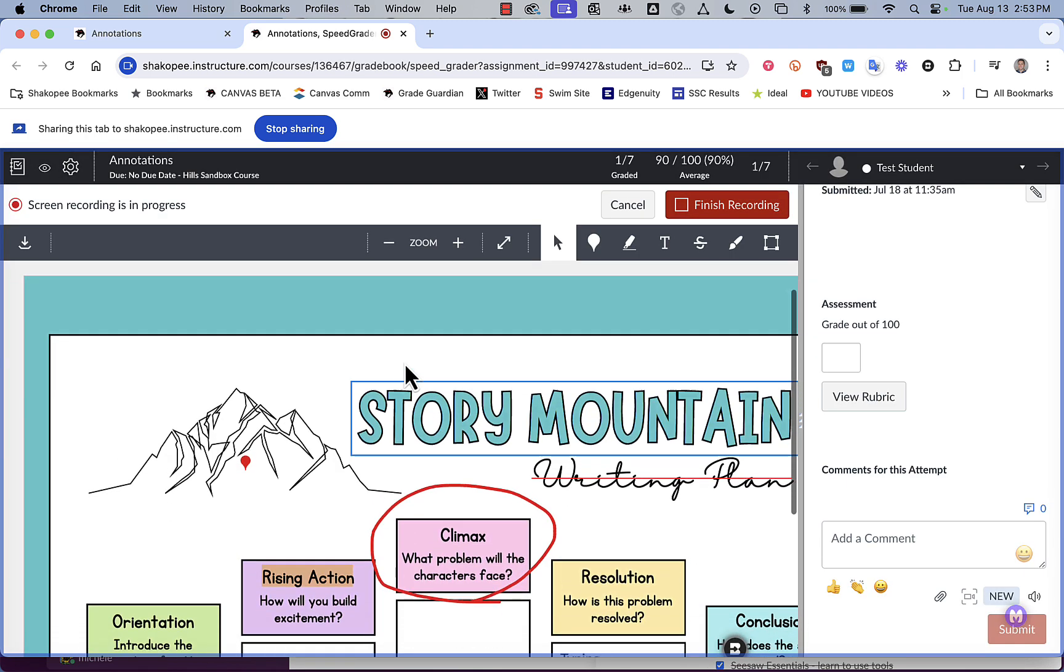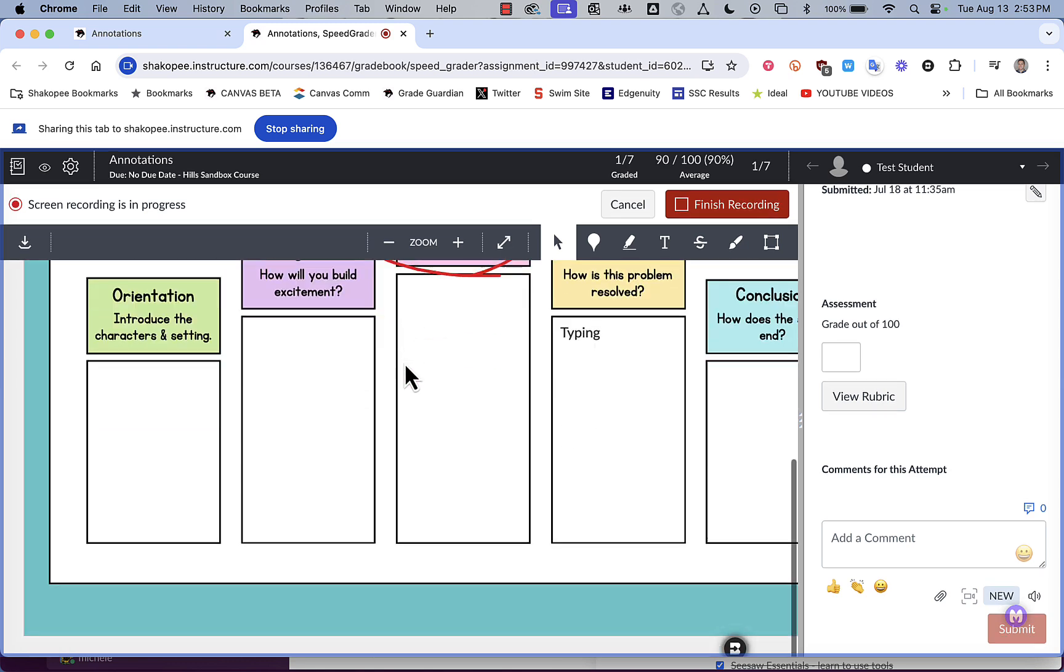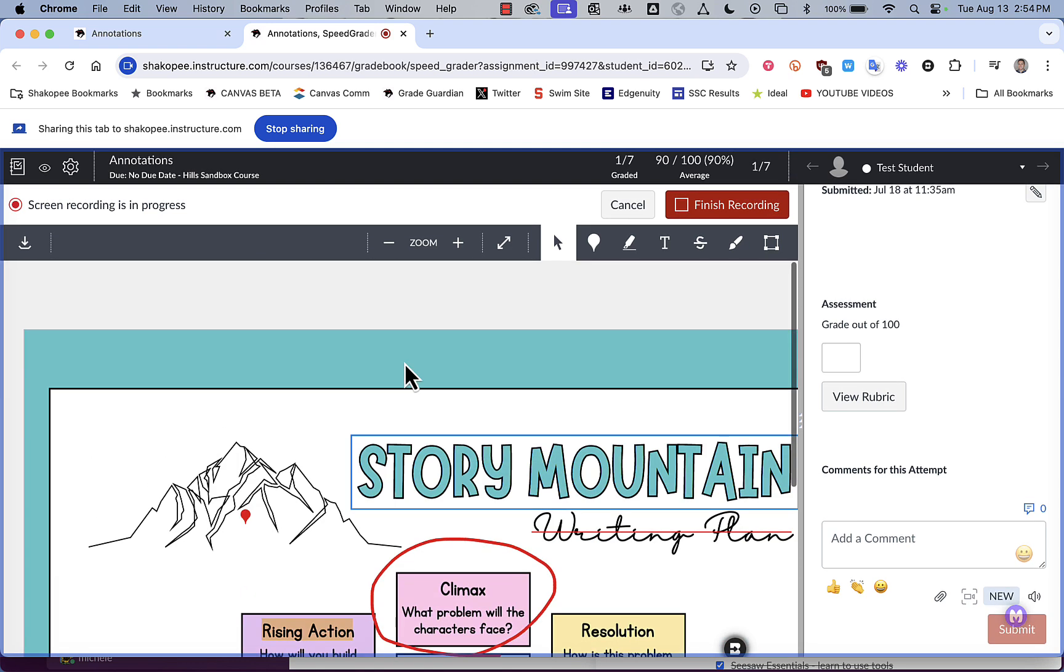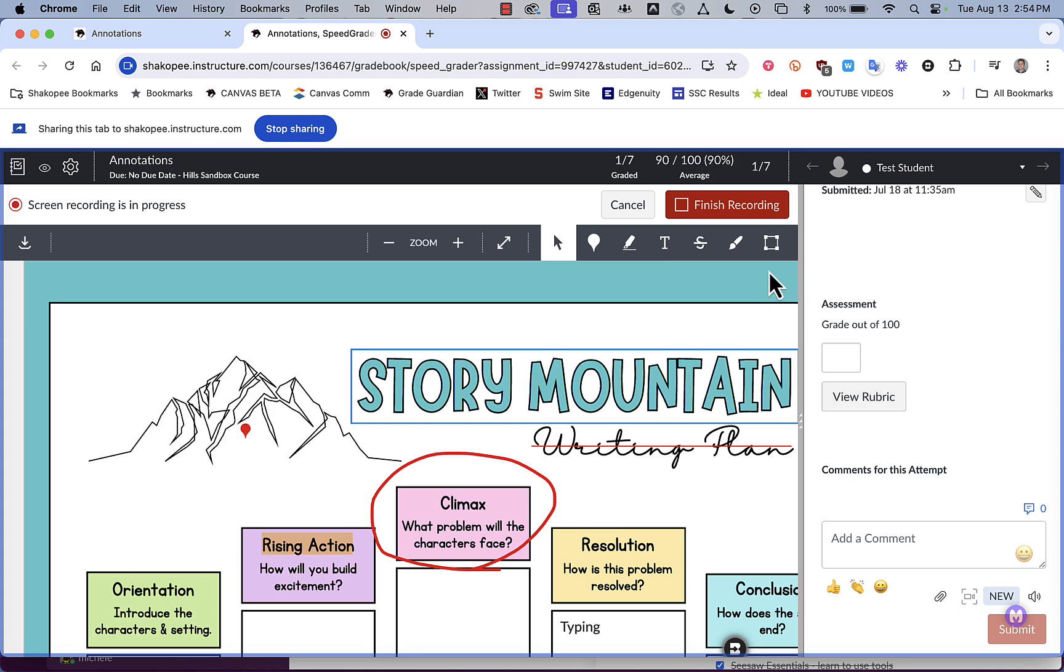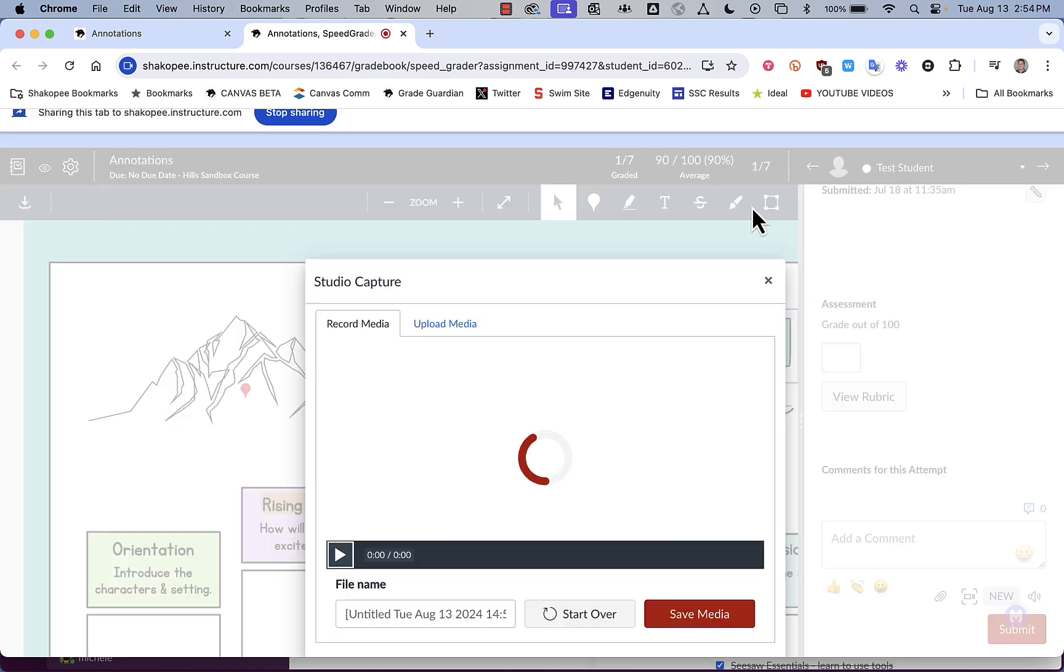And it's going to allow me to start recording on my document. I can provide feedback, I could do annotations here, I could fill out the rubric as I'm going through it. And then when I'm done, I simply click on finish recording.